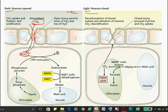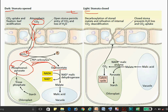CO2 enters through the stomata and is converted into HCO3⁻ by the enzyme carbonic anhydrase. Then the enzyme PEP carboxylase comes into action and converts PEP into oxaloacetate. Kinase adds a phosphate group, and this oxaloacetate is then converted into malate by the enzyme NAD malic dehydrogenase.